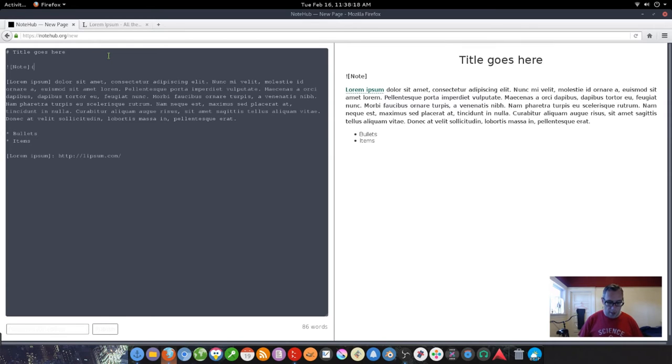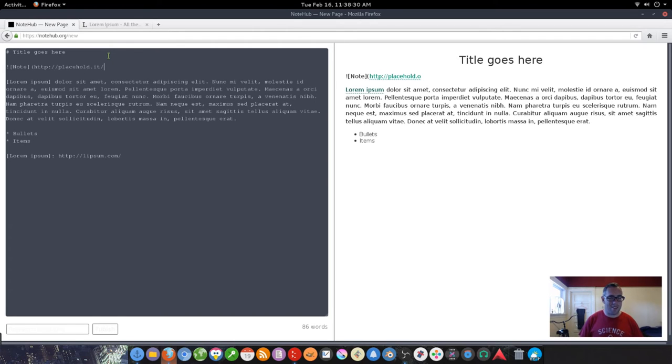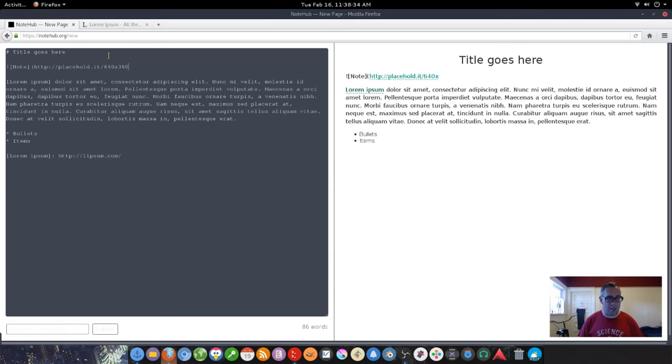And then you put the placehold.it 640 by 360. Boom.